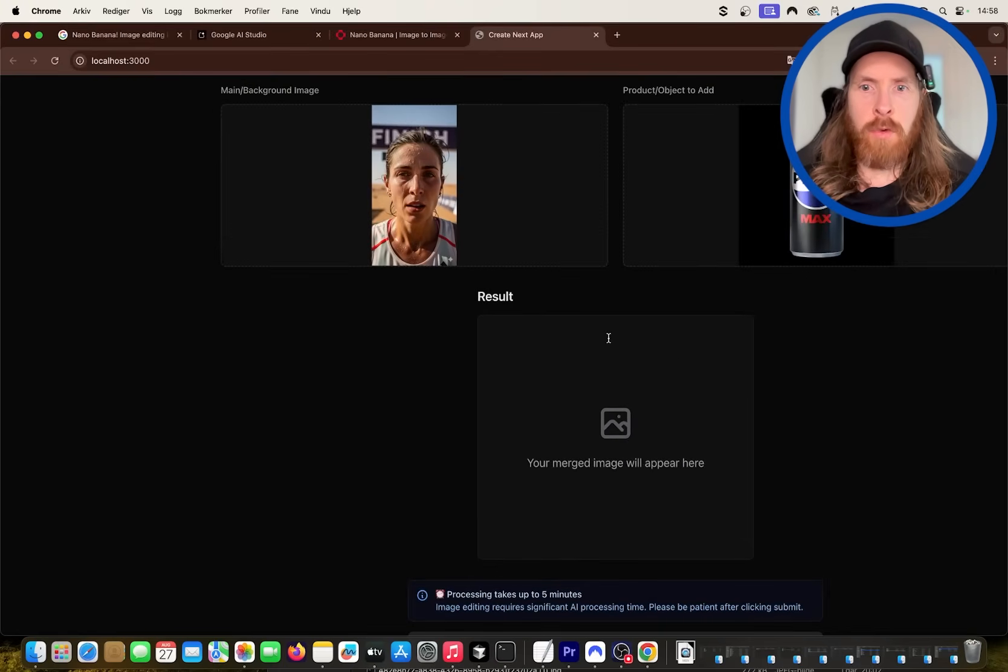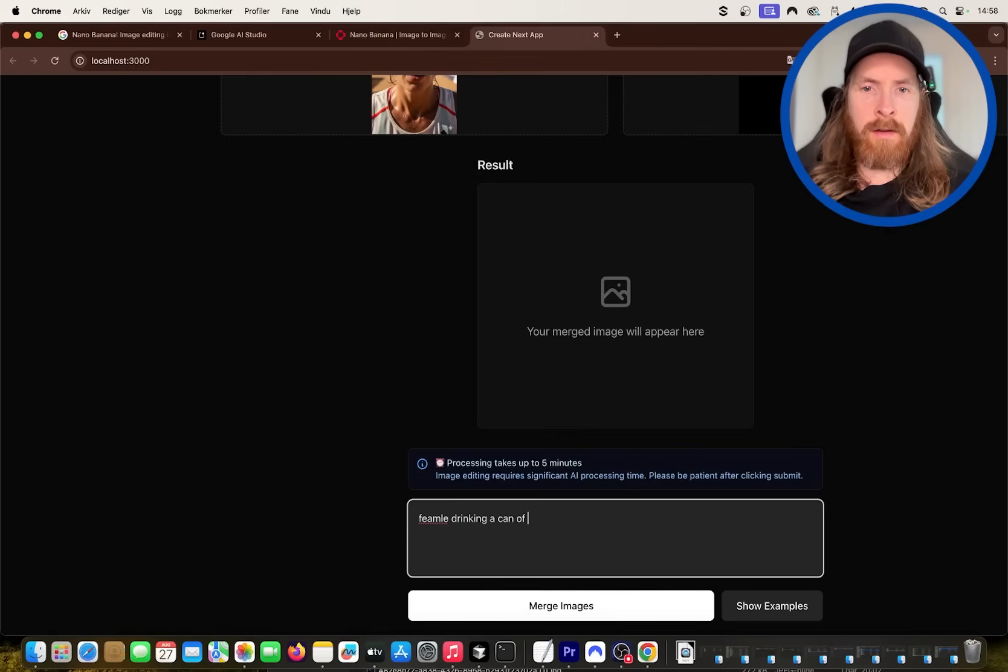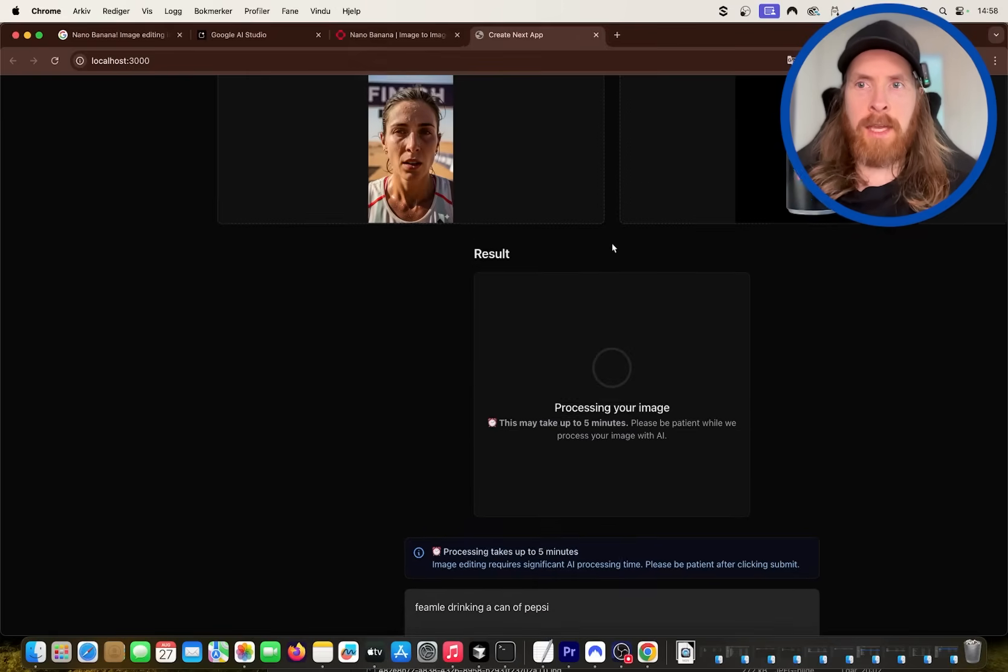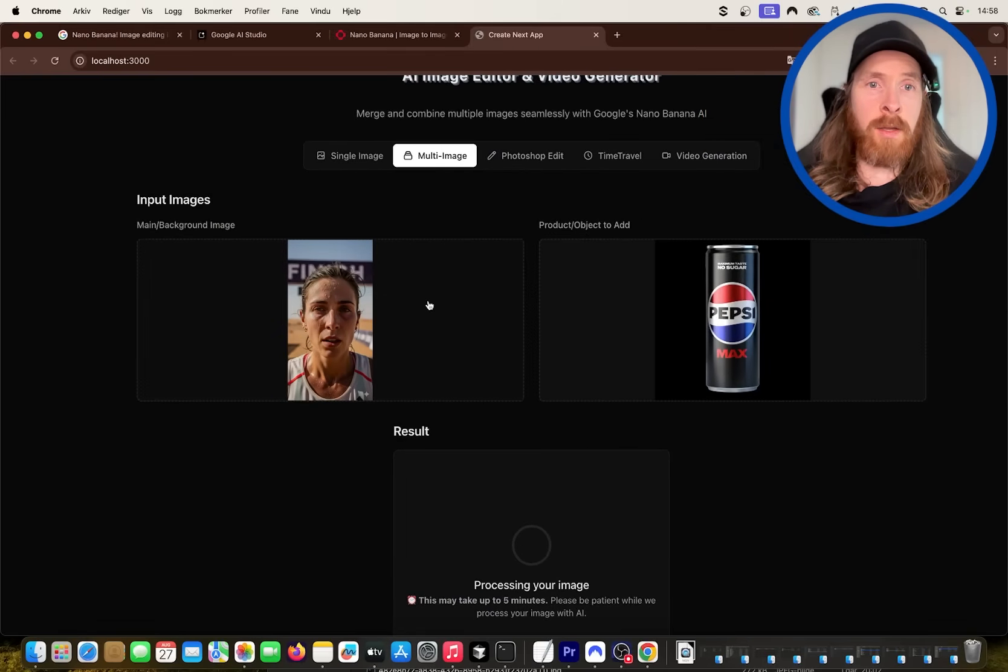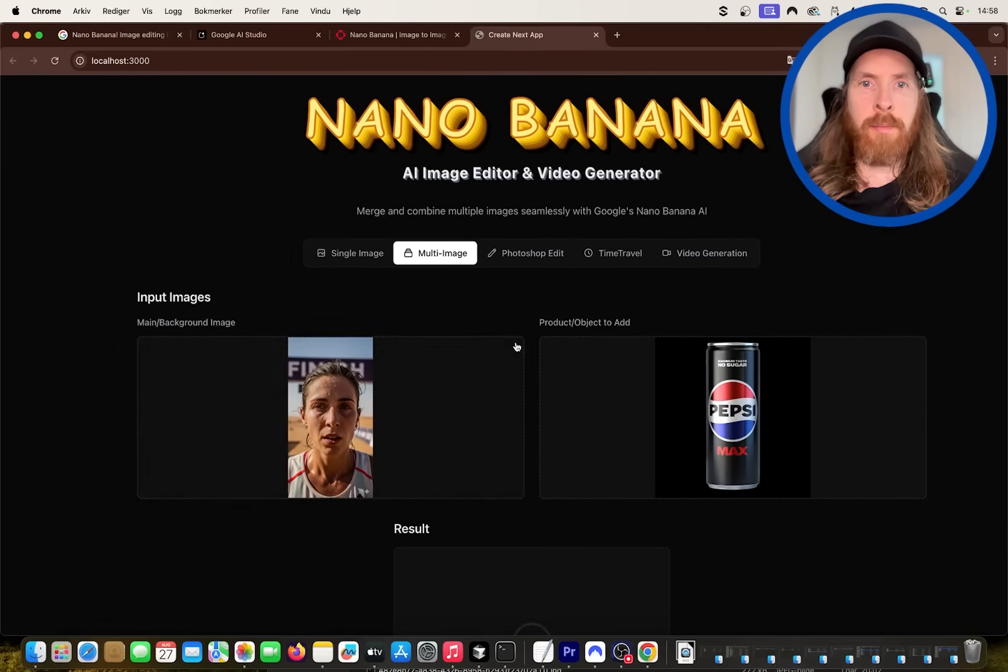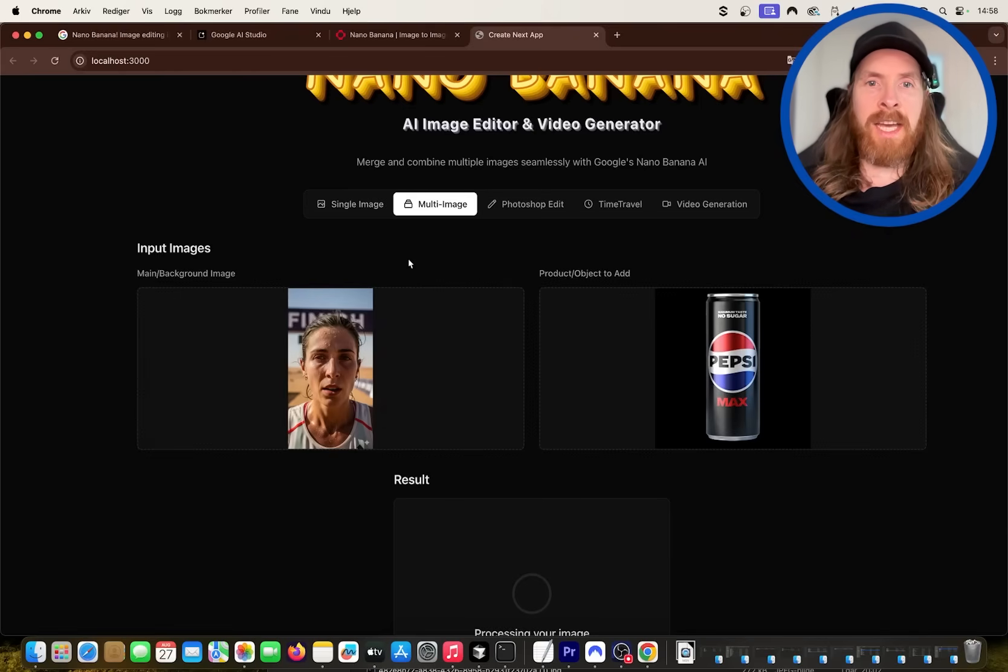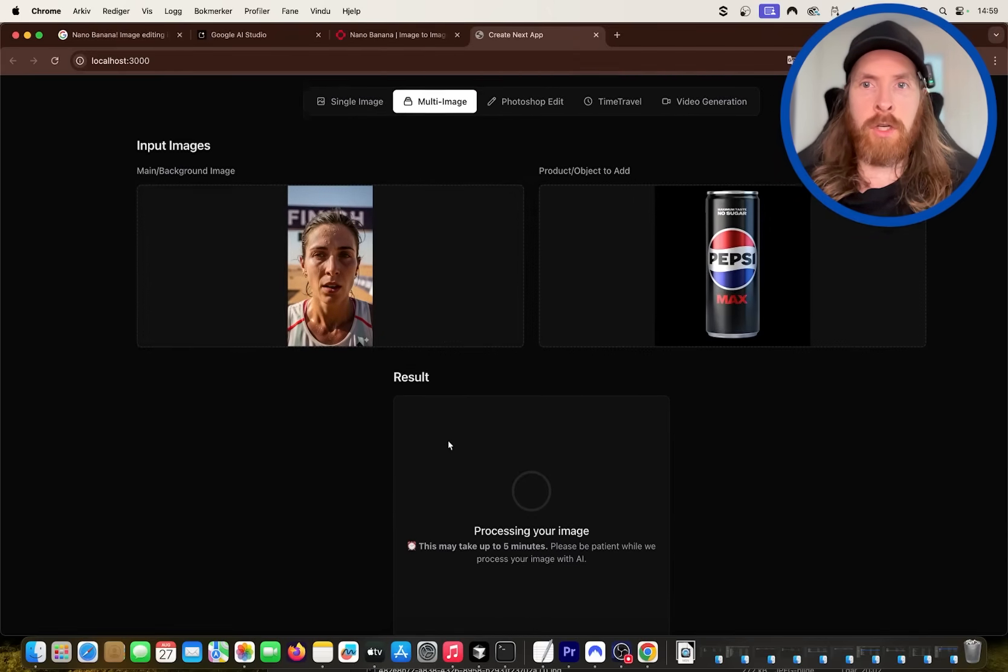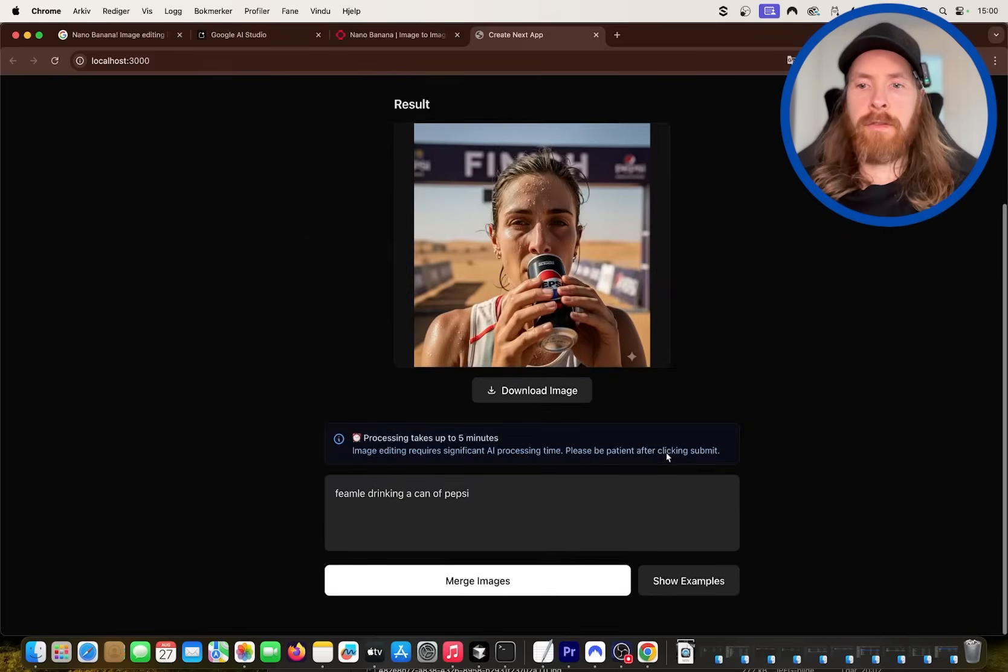And let's just merge these images. Let me do like a female drinking a can of Pepsi. So this is going to take both images and kind of merge them into one. This is something we can do with the nano banana API. We can of course do single image, but that is kind of standard.